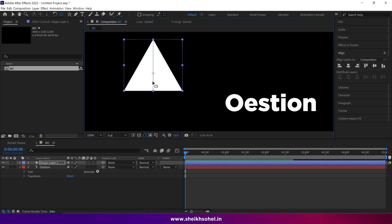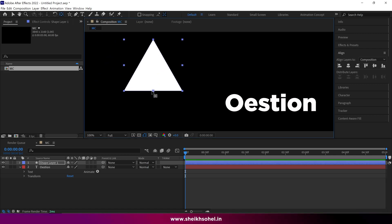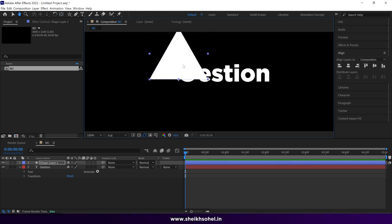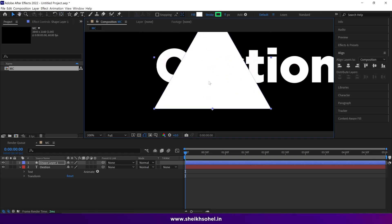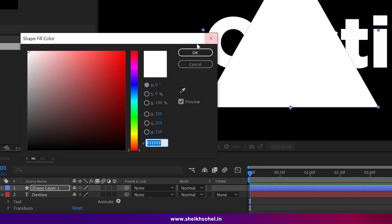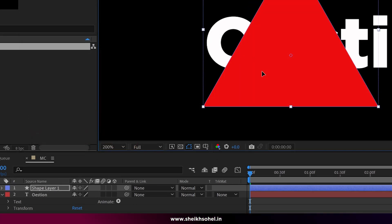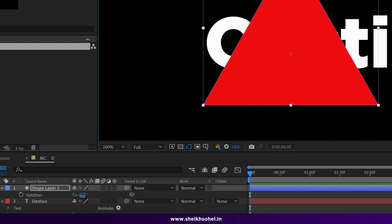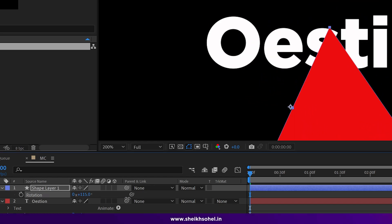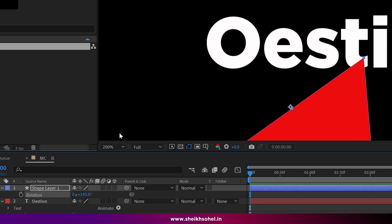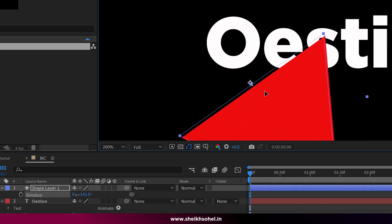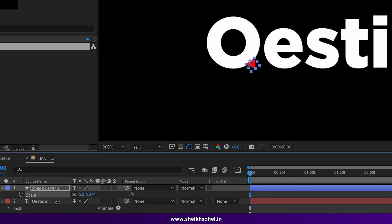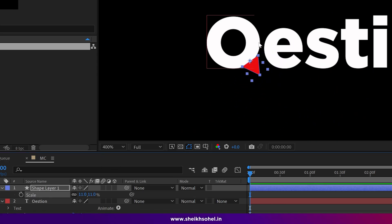I'm changing the anchor point center to bottom and repositioning it. I'm also changing the color so you can see it better. Then I'm rotating it a little bit — about 145 degrees. Then I scale it down something like this.